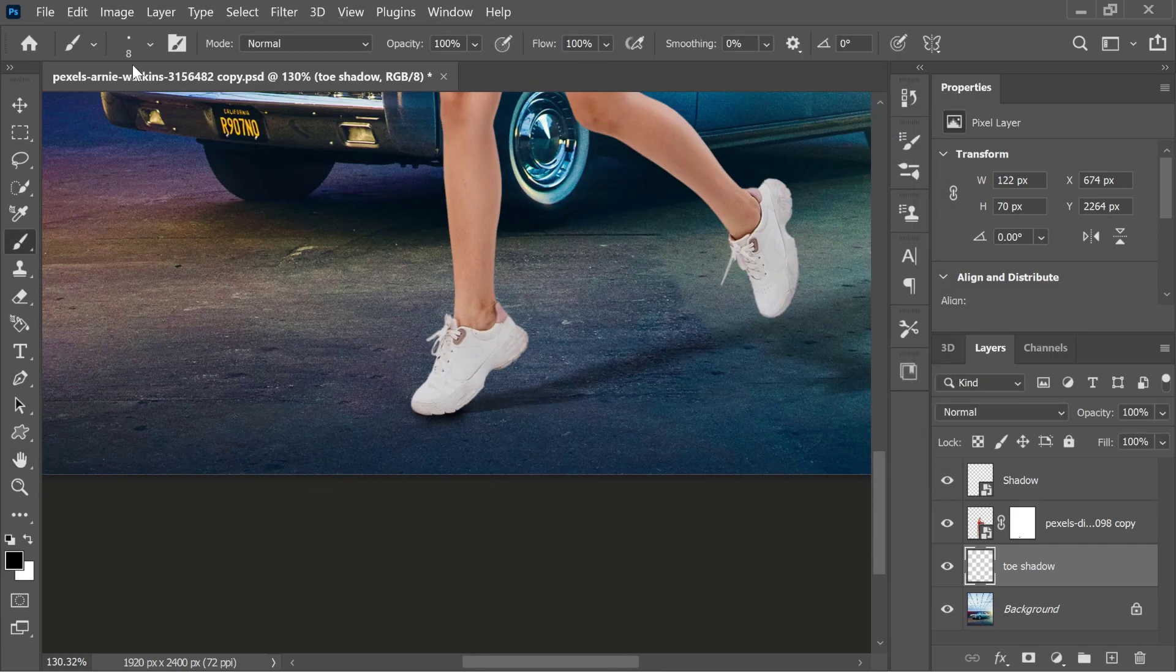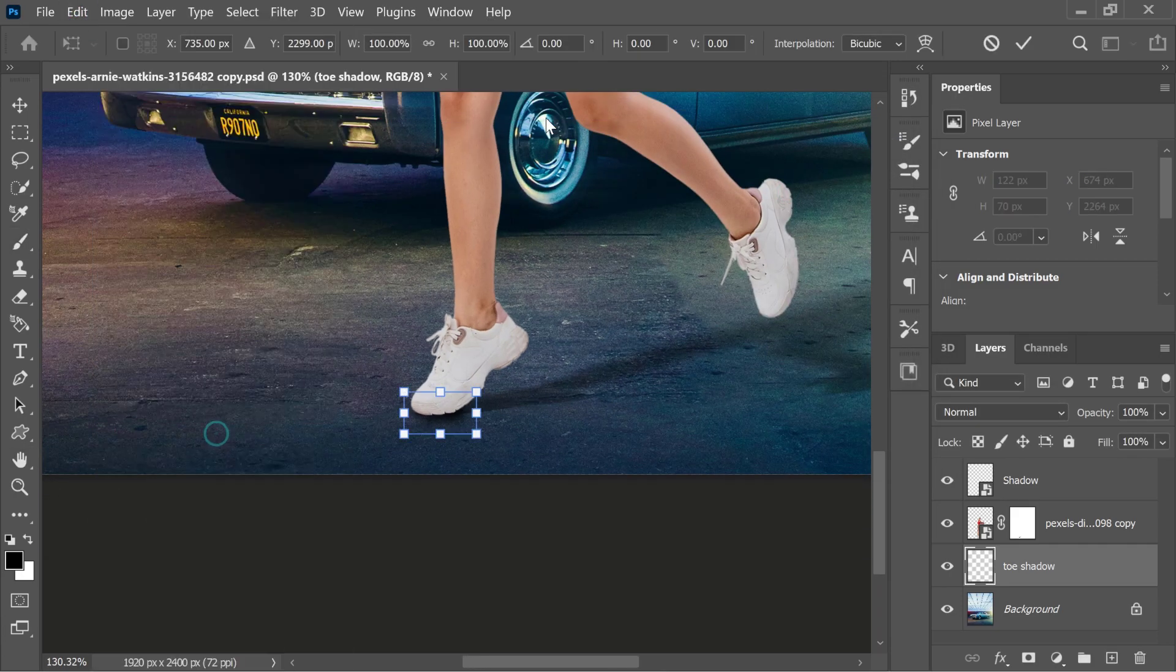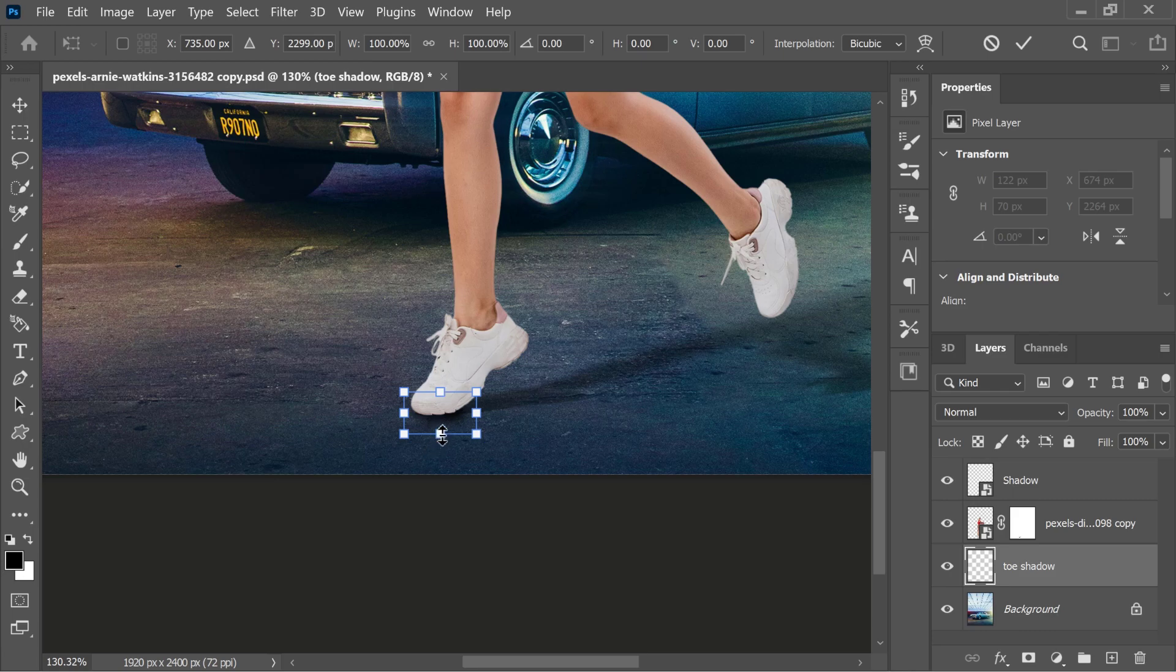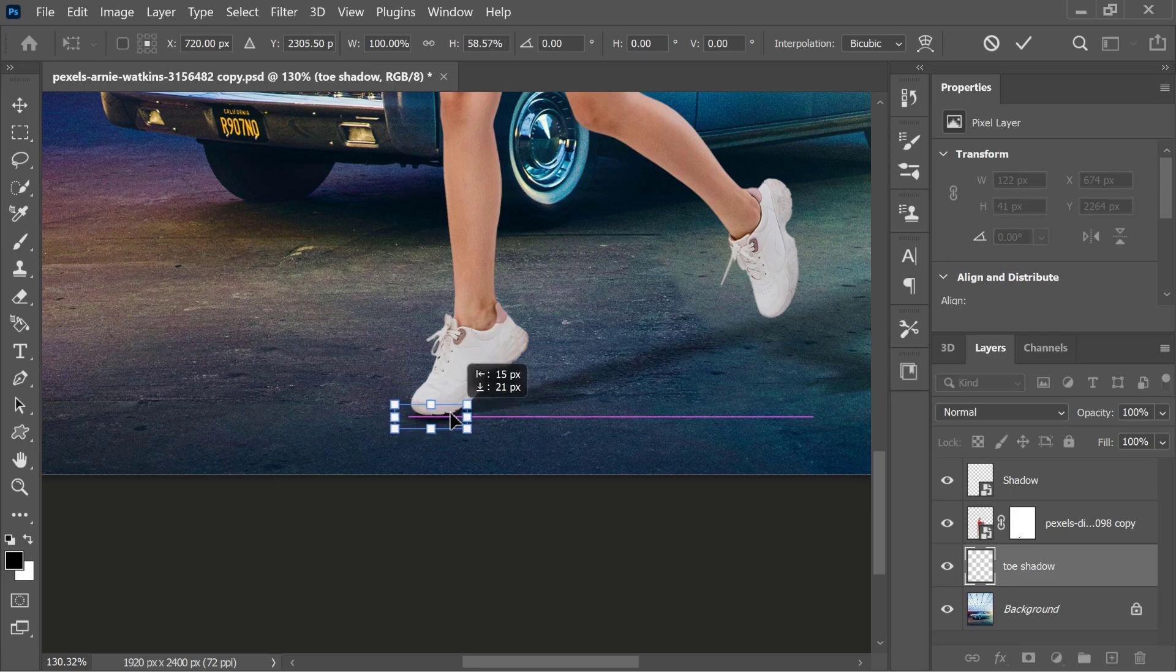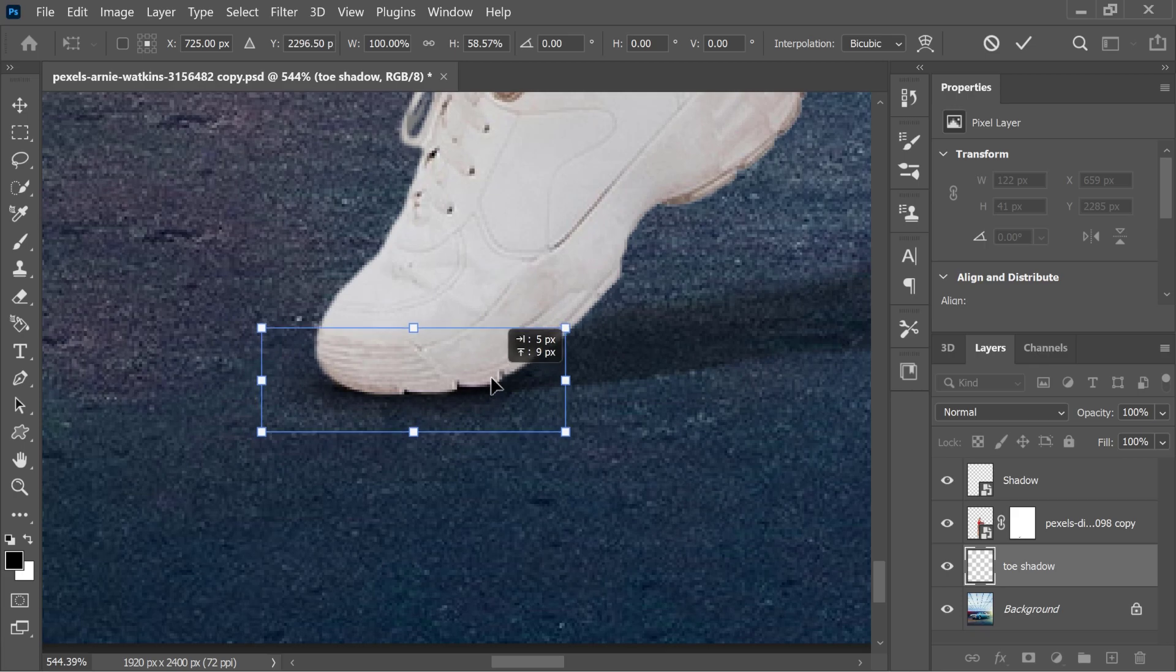You can press control key, or command key on the Mac, for transform. And I can click and drag that around to resize and place the shadow so that it matches the scene.